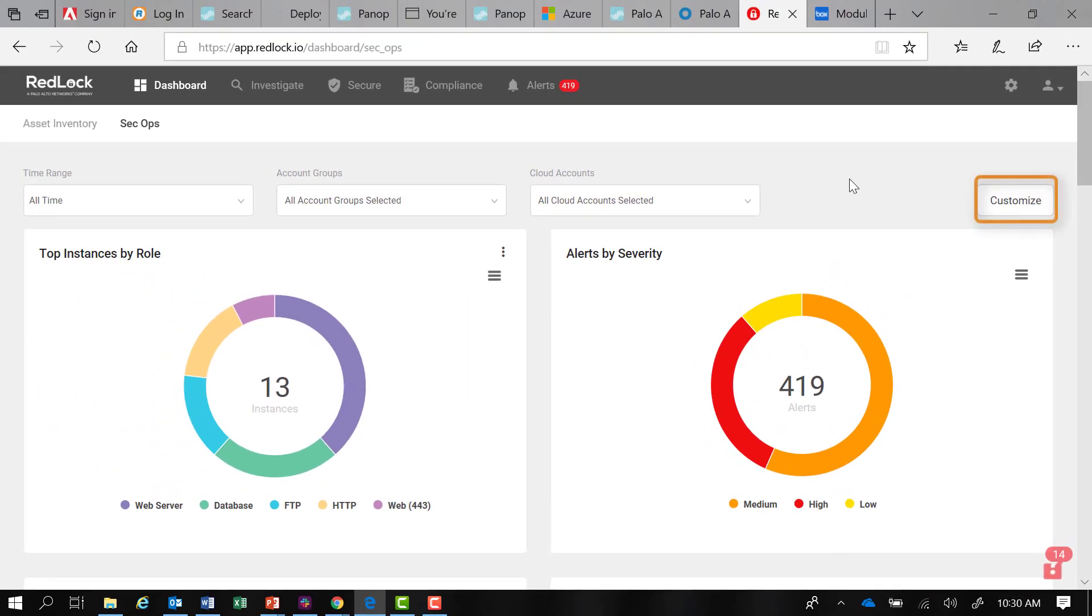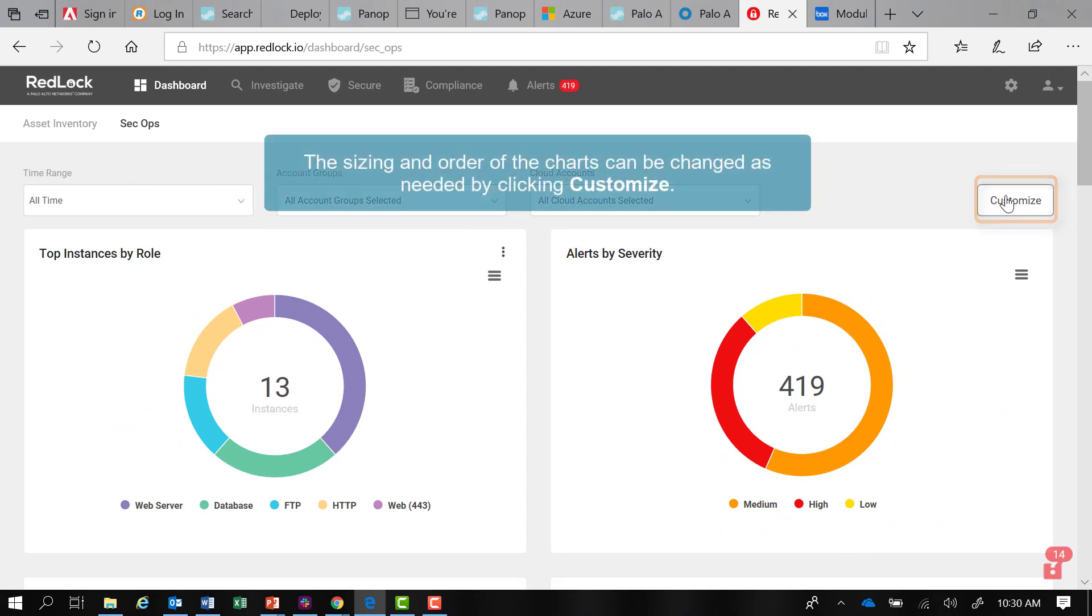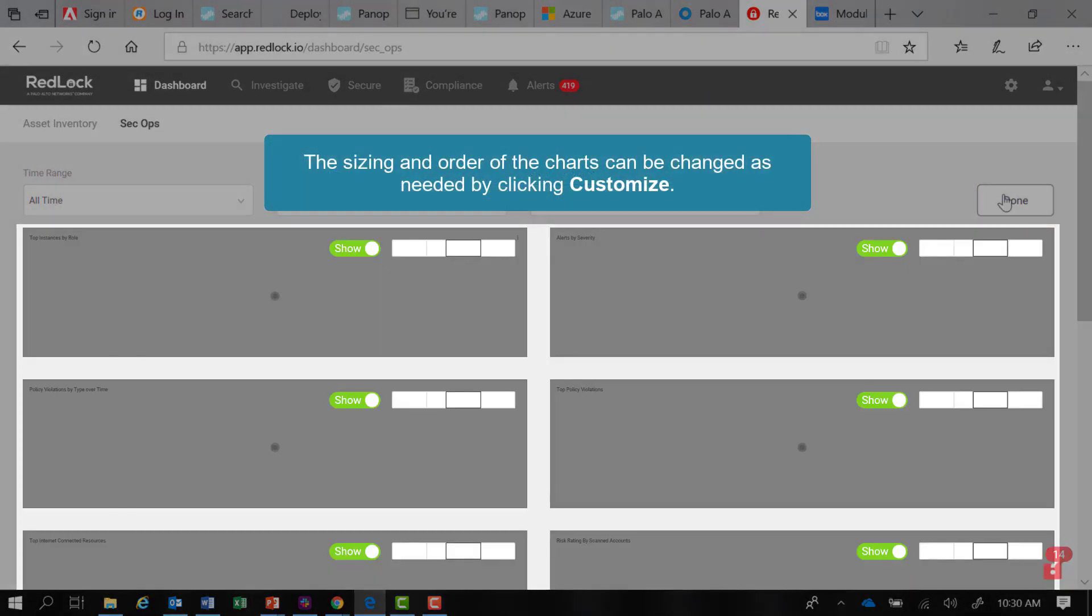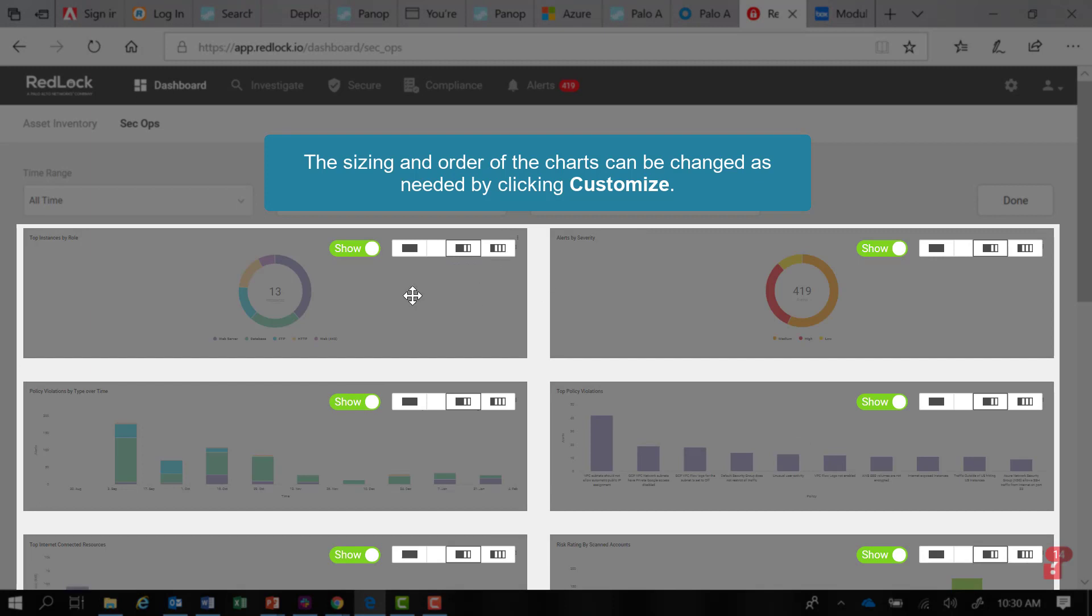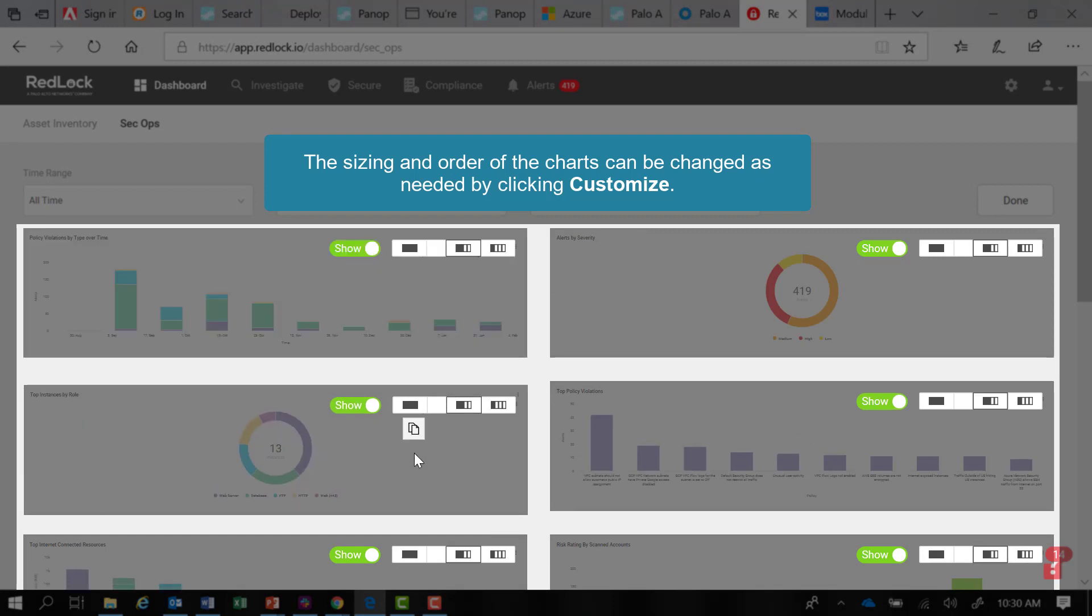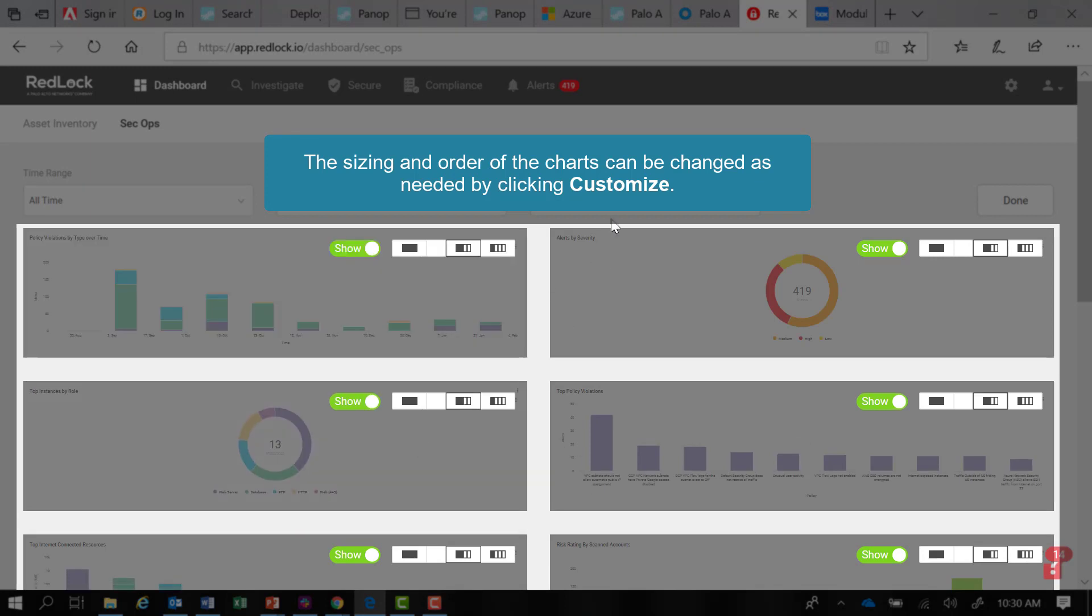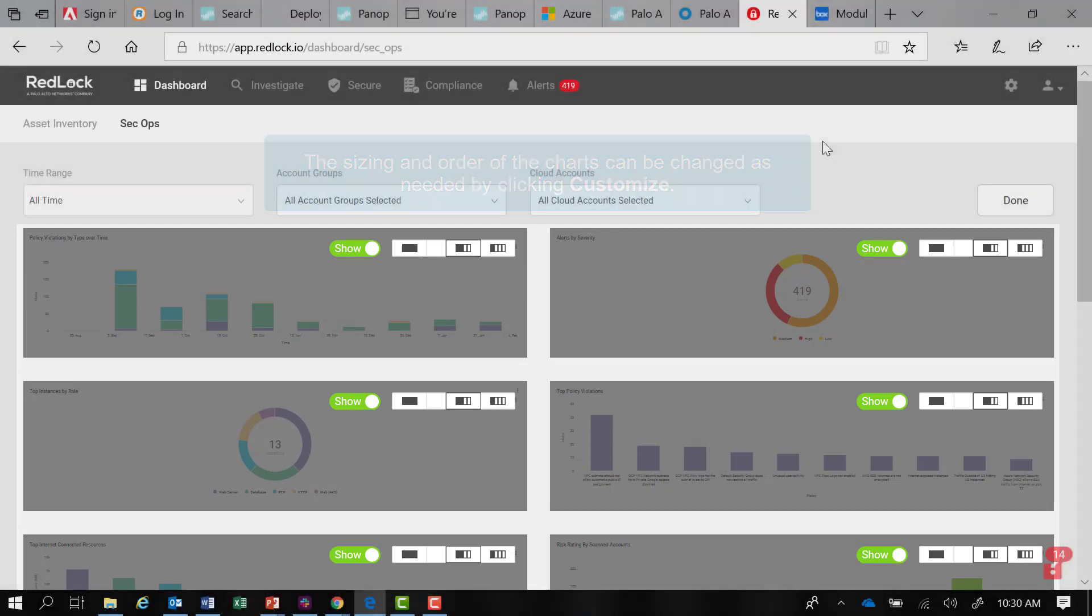The SecOps page can be customized by clicking on the Customize button. I can change the sizing of any chart, rearrange the ordering of the charts, and customize these views to suit my purposes.